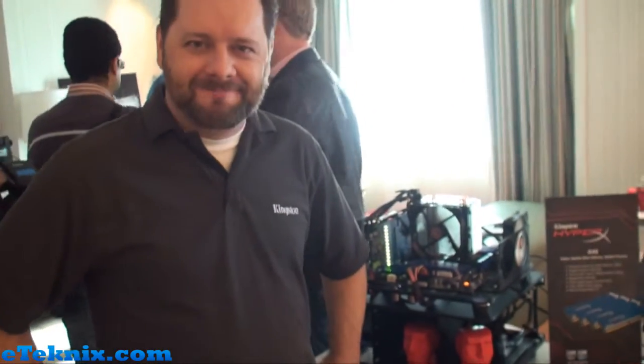Hello everyone, it's Andy at ATechnics and we're here at CES with Kingston. We've got Mike with us from Kingston who's going to be talking about some of the new things Kingston's got going on.